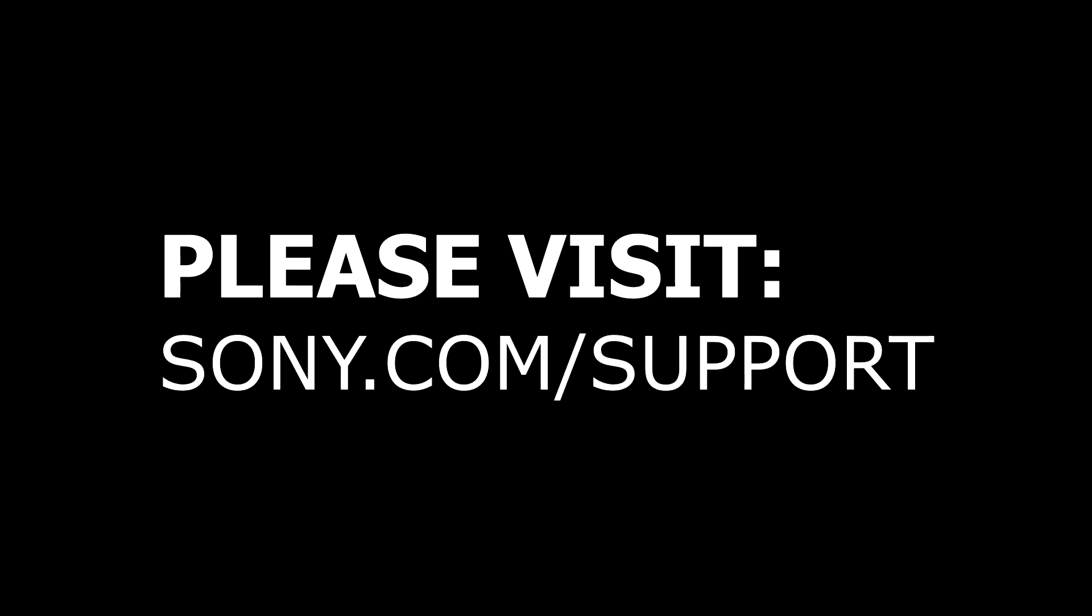If you're still experiencing issues with your TV or you have more questions, then please visit the Sony support website for more info. Thank you for watching.